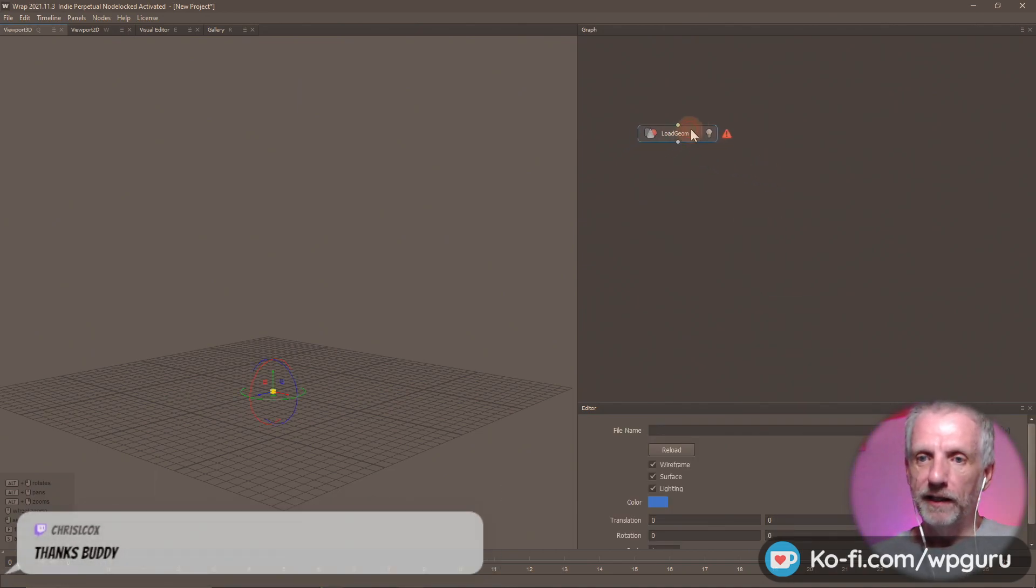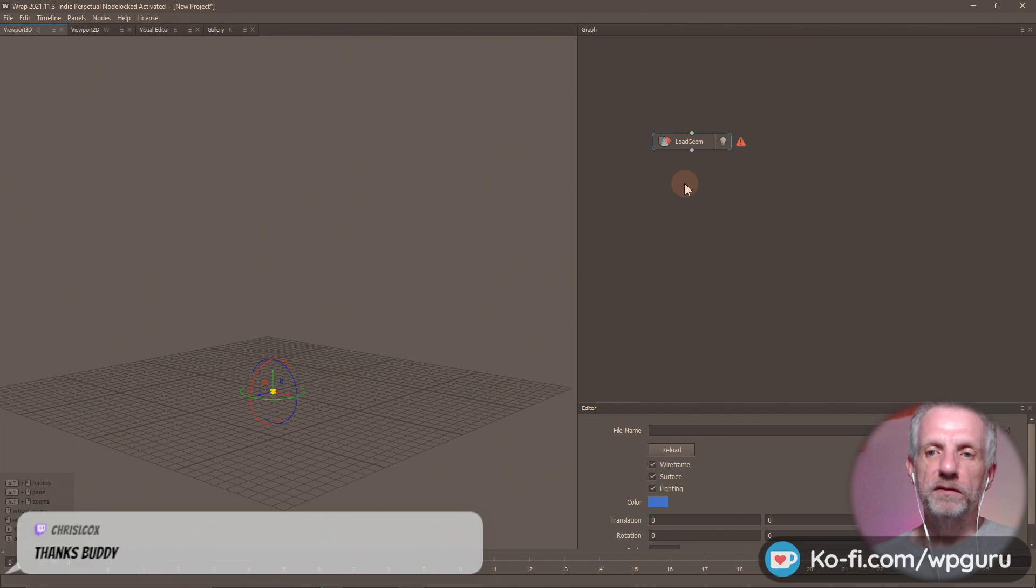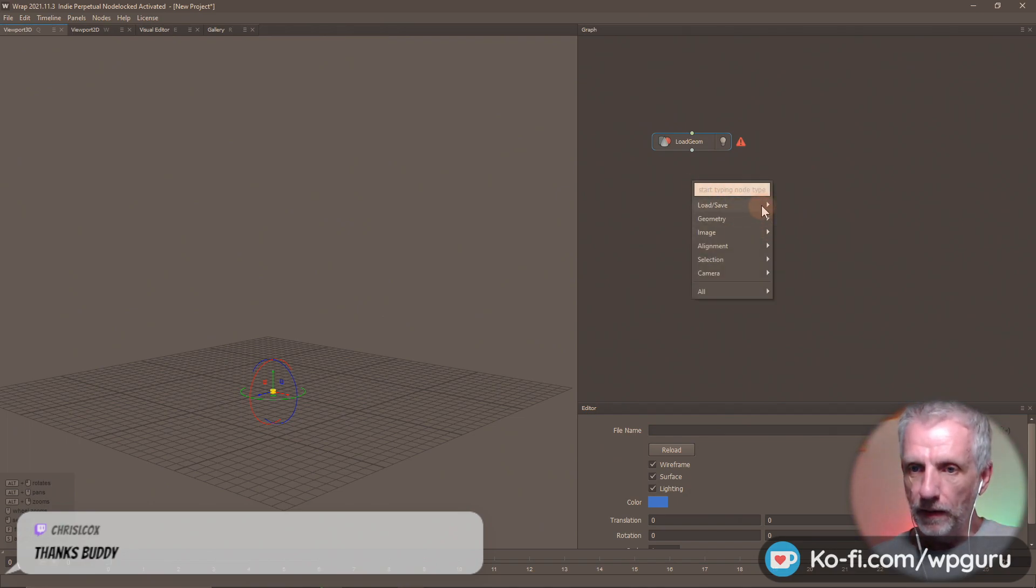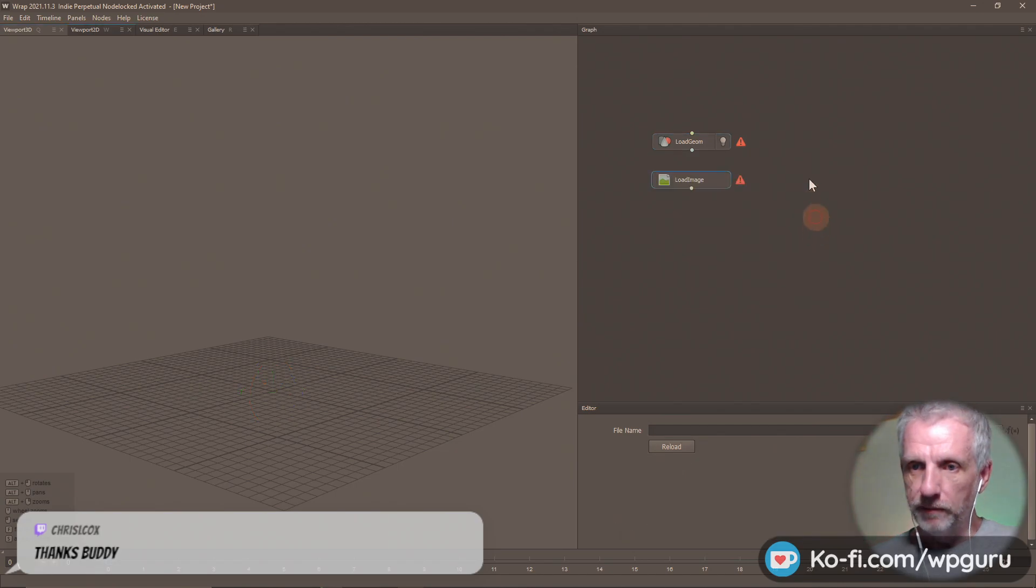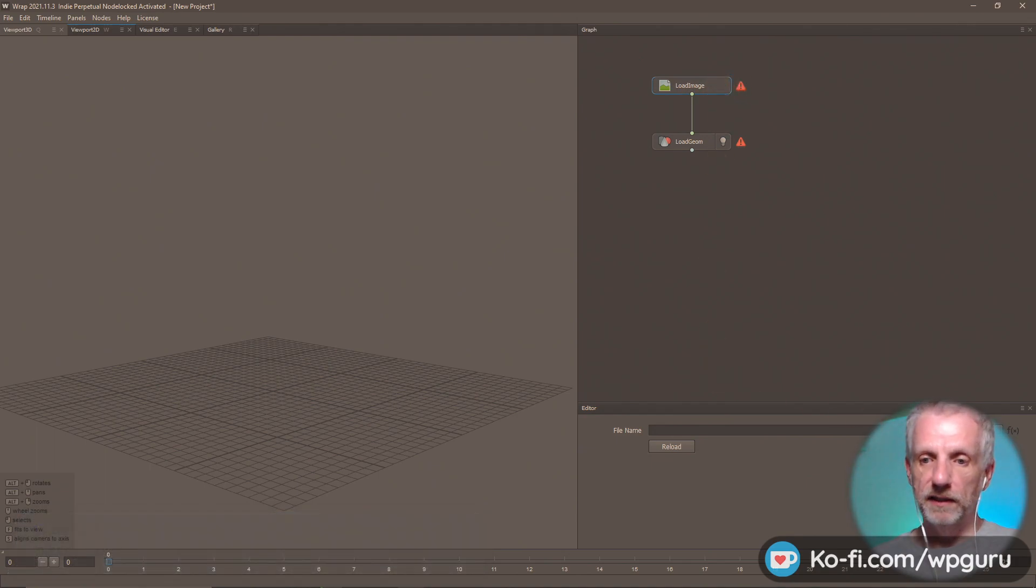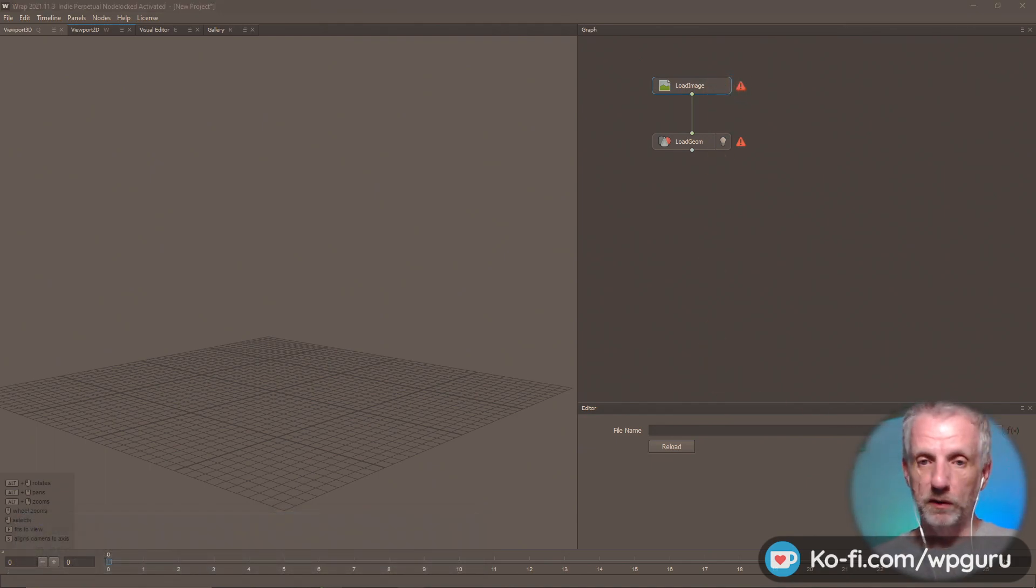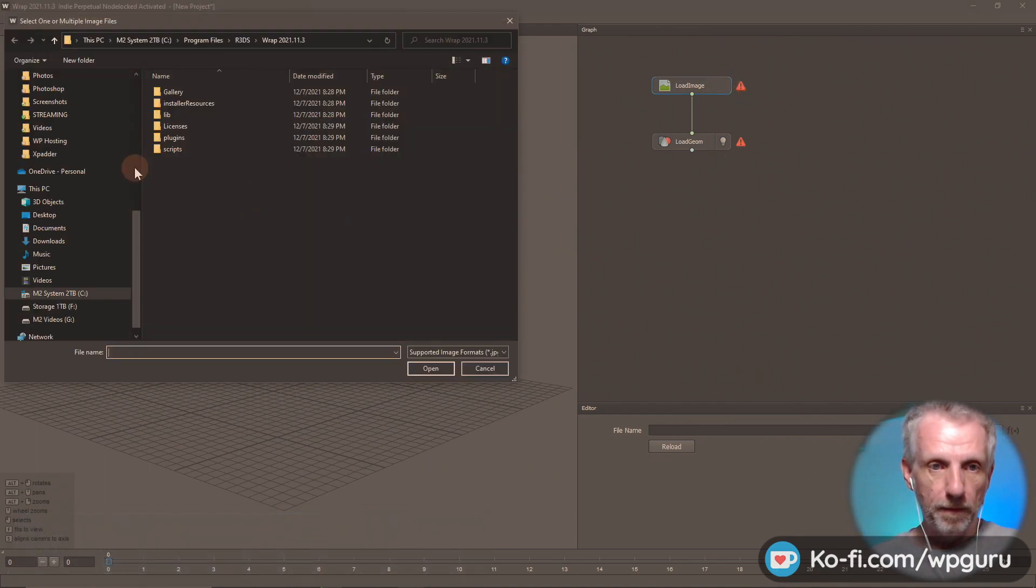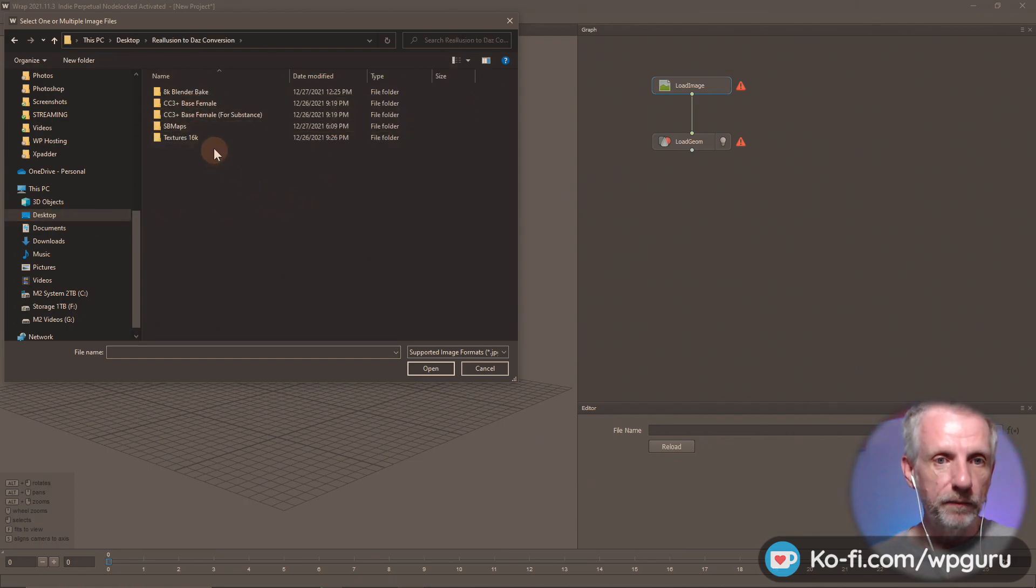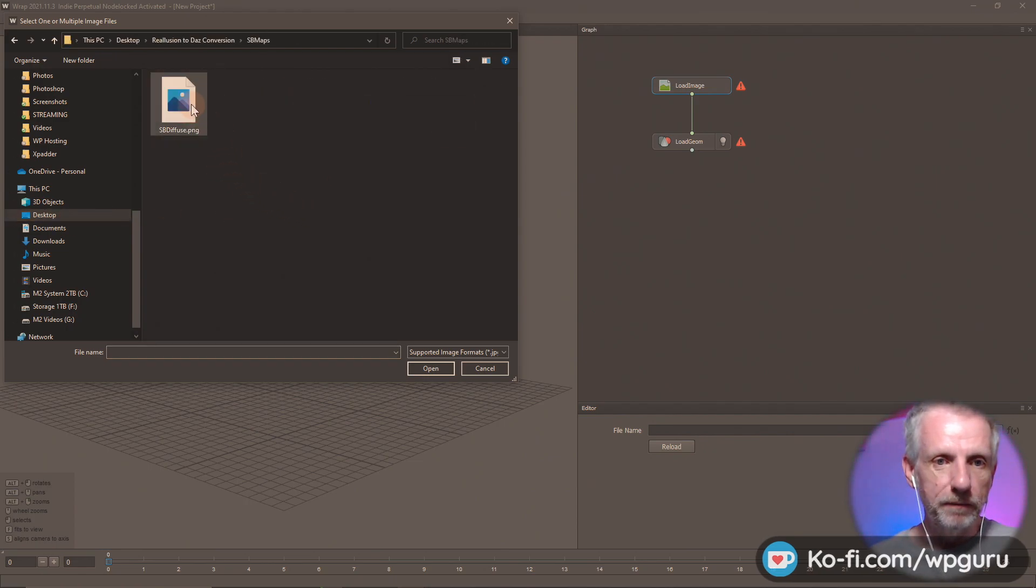Load geometry and I'm just going to load this and an image. Load image. There we go. That goes into here. The image is then of course what we've just exported from the baking. I'm so glad I've recorded this because now I remember.